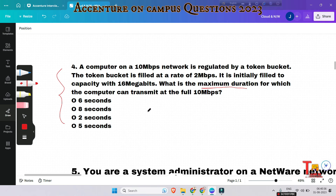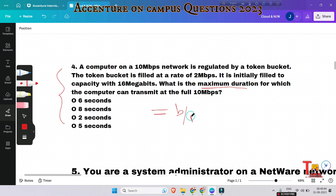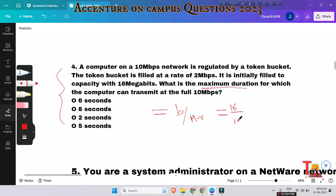To calculate the maximum duration, the formula is B / (M − R), where B is the capacity of the token bucket, M is the maximum possible transmit rate, and R is the rate at which new tokens are added. Here, B = 16 megabits, M = 10 Mbps, and R = 2 Mbps. So: 16 / (10 − 2) = 16 / 8 = 2 seconds.